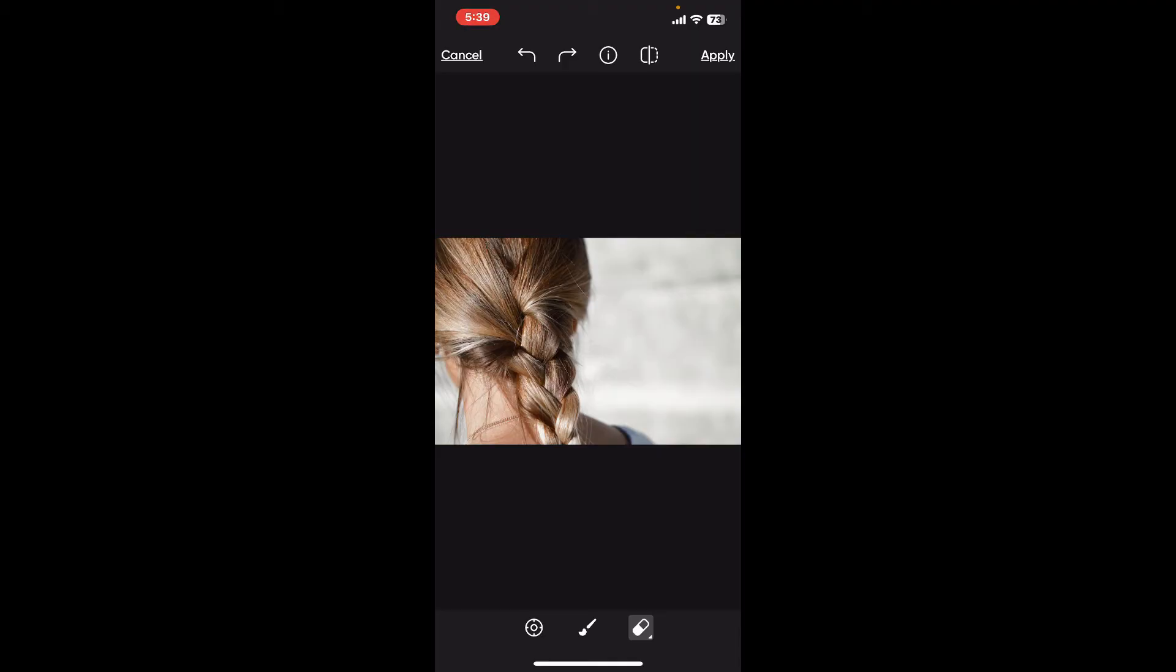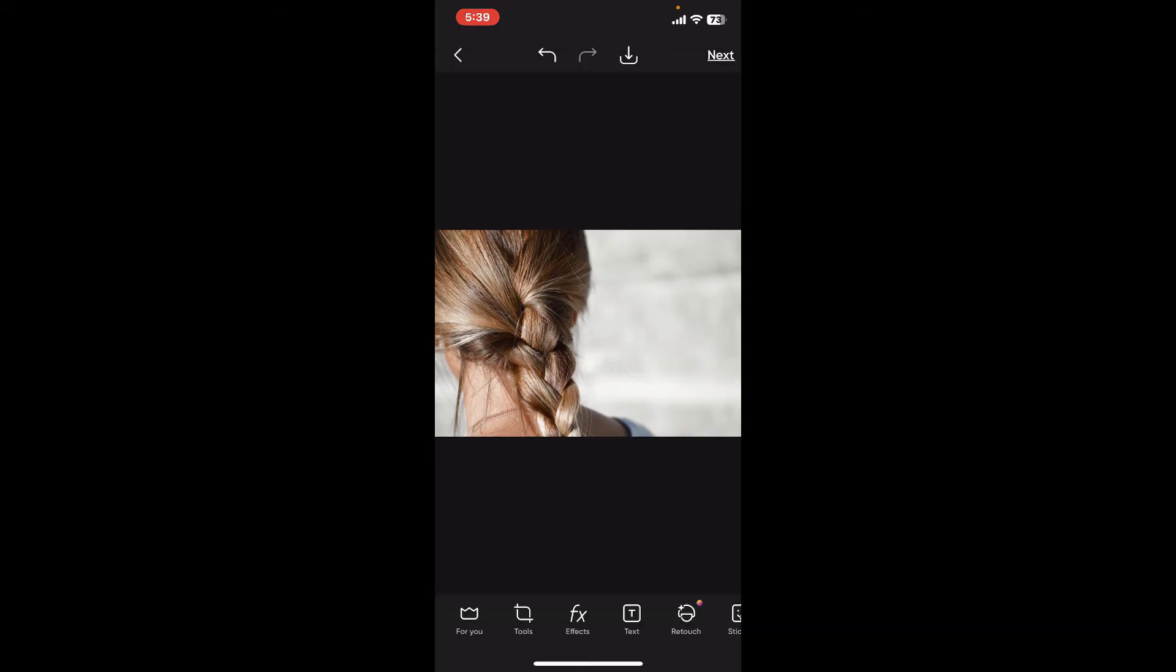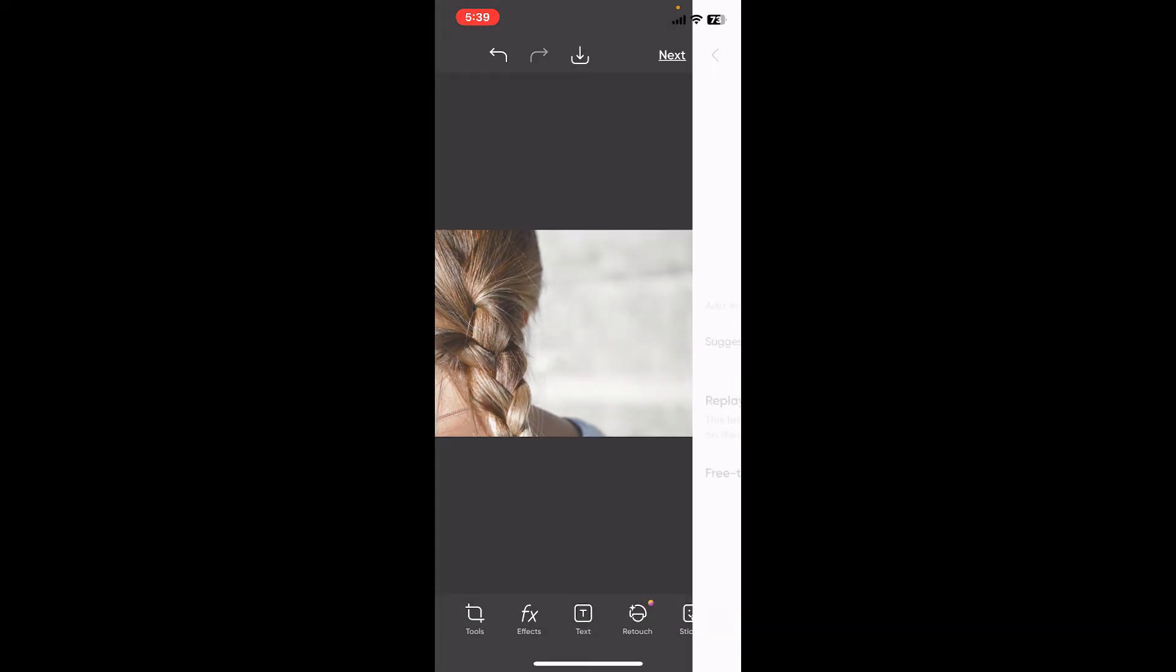After you are done and you are satisfied, click on the apply button at the top right corner and then click on the next button at the top right and save your changes or export your work onto other social media platforms.